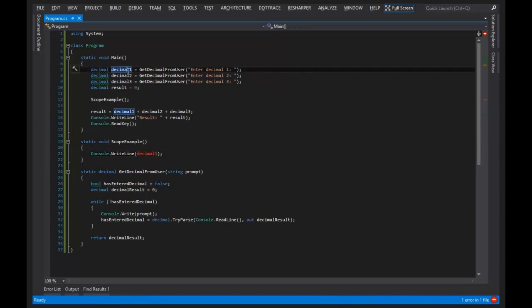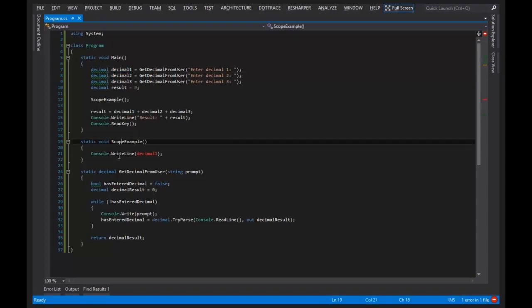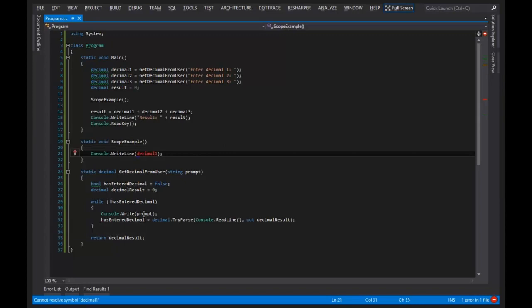But what if I really, really, really want a decimal 1? Like, it was vital to my program's execution that scope example printed out the value of decimal 1. Well, you would use parameters.